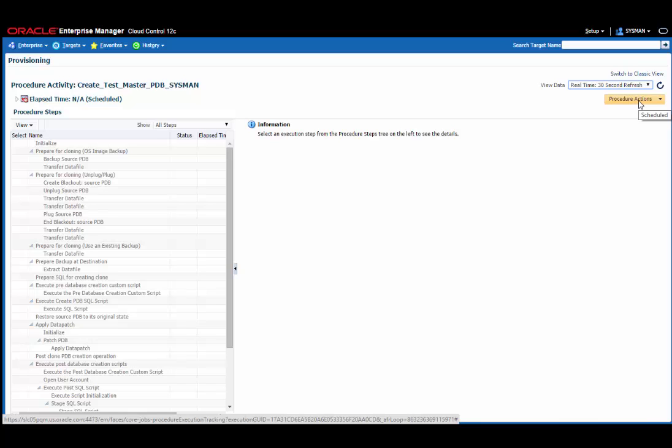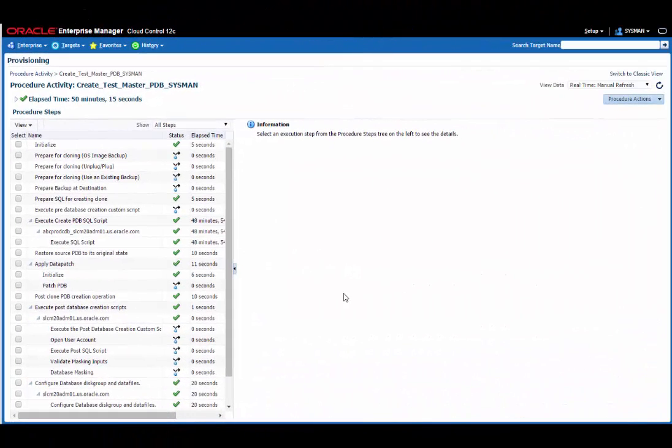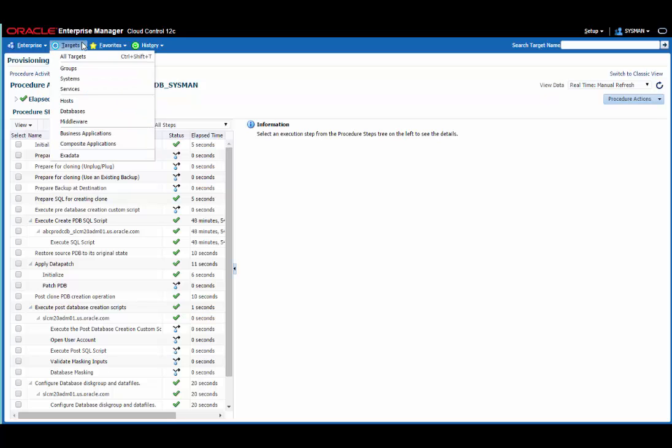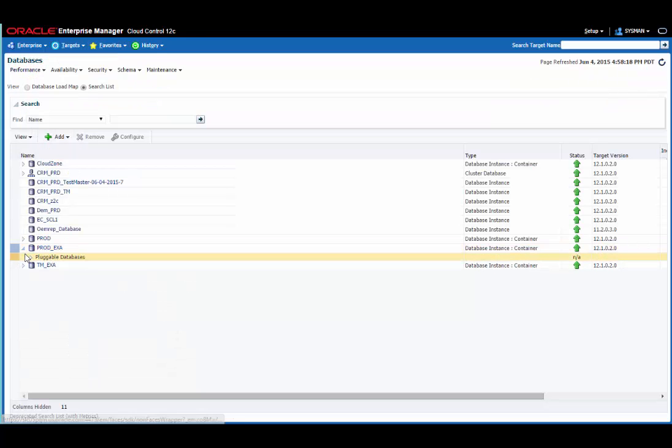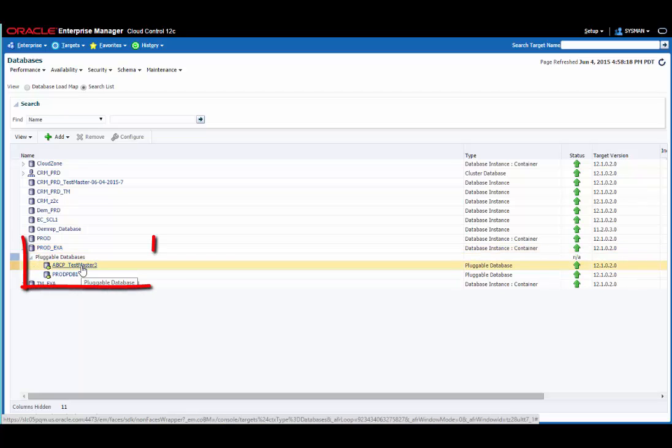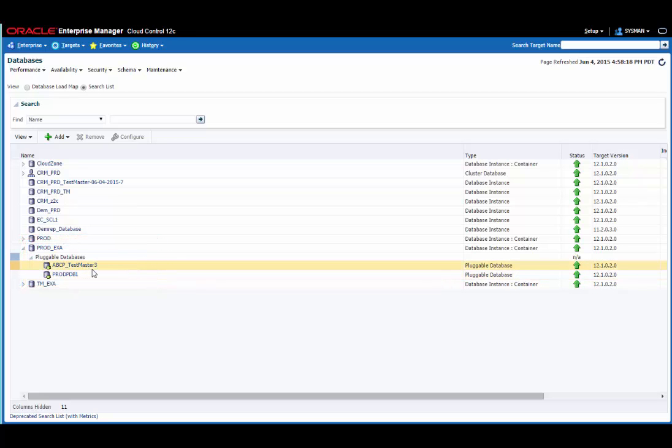As expected, that took some time to complete since the database was around 560 gigabytes in size. So let's go now and have a look at this target and see what we've created. Here you can see the test master database we just created, sitting within the same container base as the original.